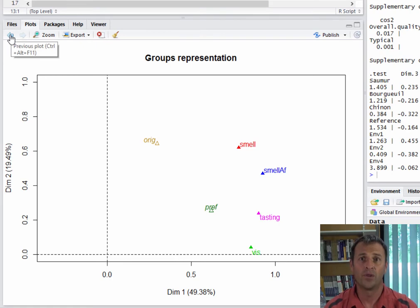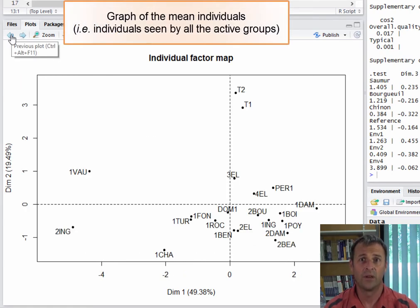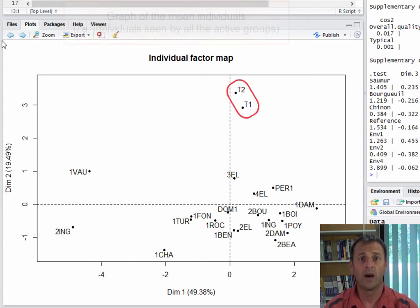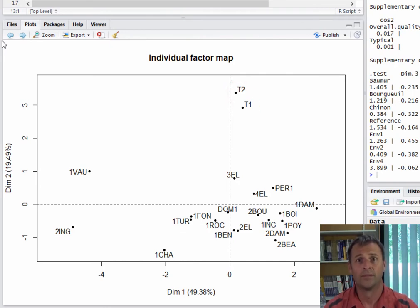We then have a plot showing only the mean individuals, that is the individuals as seen by all the groups of active variables. For example, wines T1 and T2 have very similar sensory profiles when all sensory points of view — visual, smell, taste, etc. — are taken into account.